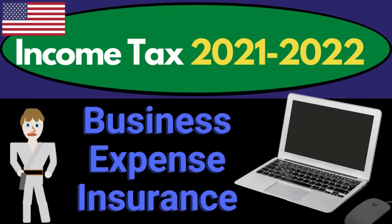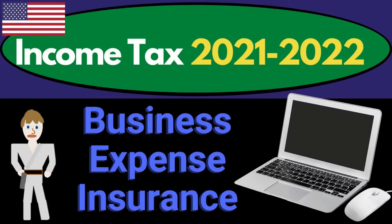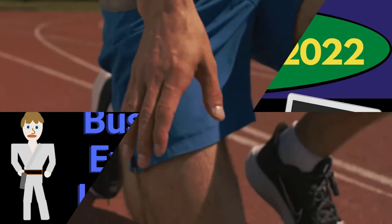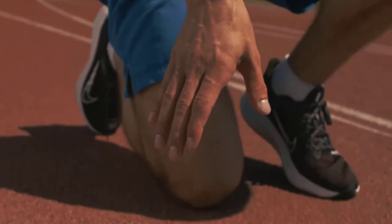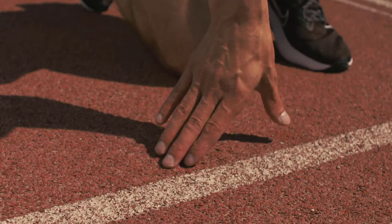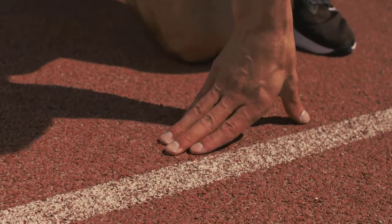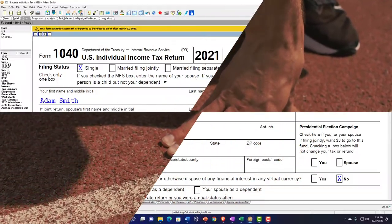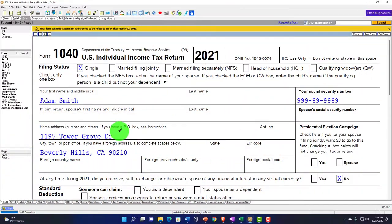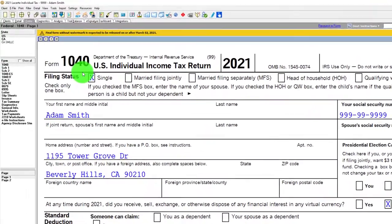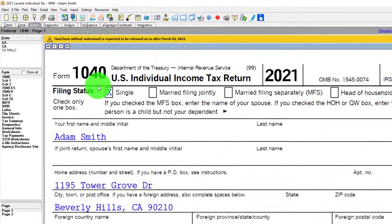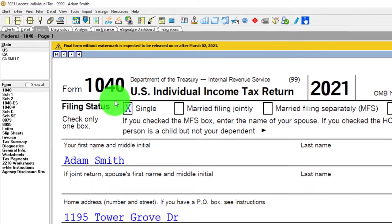Income Tax 2021-2022 software example covering business expenses and insurance. Get ready to get refunds to the max, diving into Income Tax 2021-2022 with Lacerte tax software. You don't need tax software to follow along, but you might want to have Form 1040, which you can find on the IRS website at irs.gov.